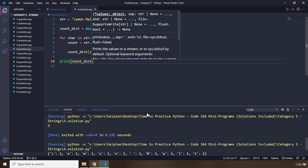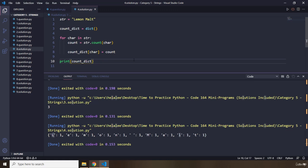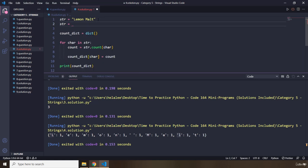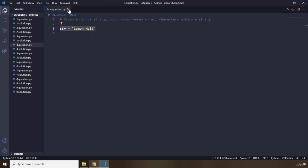Let's print our count dictionary and take a look. You can see it is case sensitive — we have one uppercase L and another lowercase L separately. You could call dot lower on the string as a preprocessing step, but I'll leave that to you. I'm going to create another string 'kiwi' and run it — we have one K, two I's, and one W. That's it for question number four.